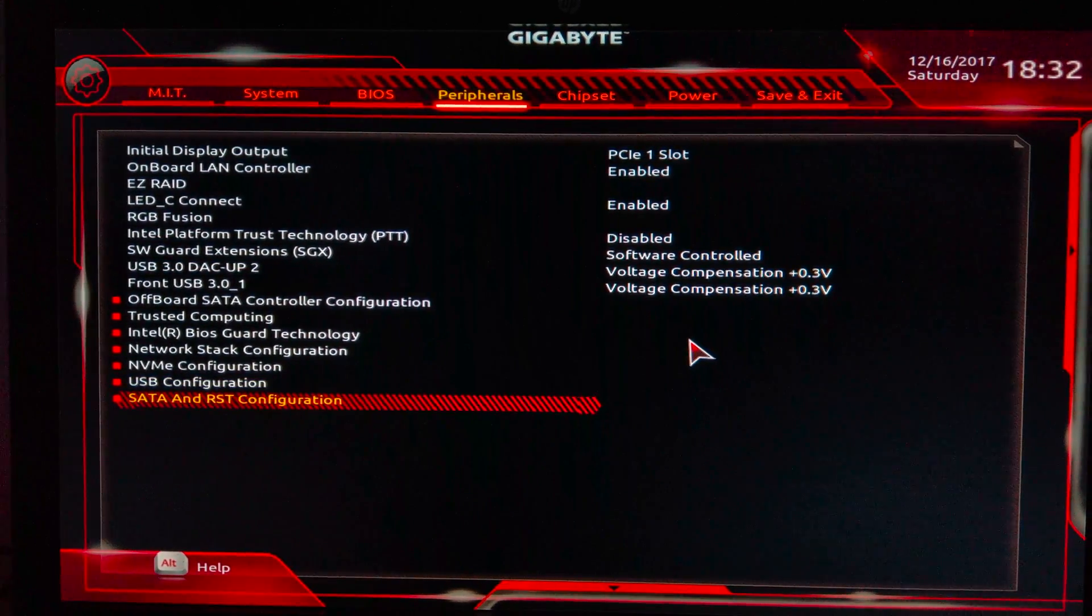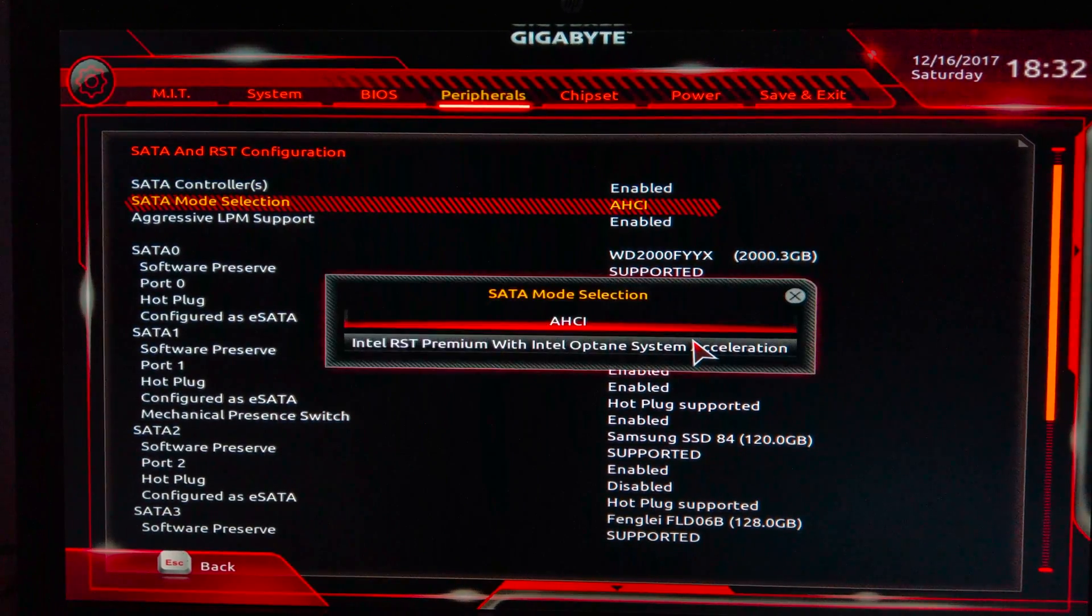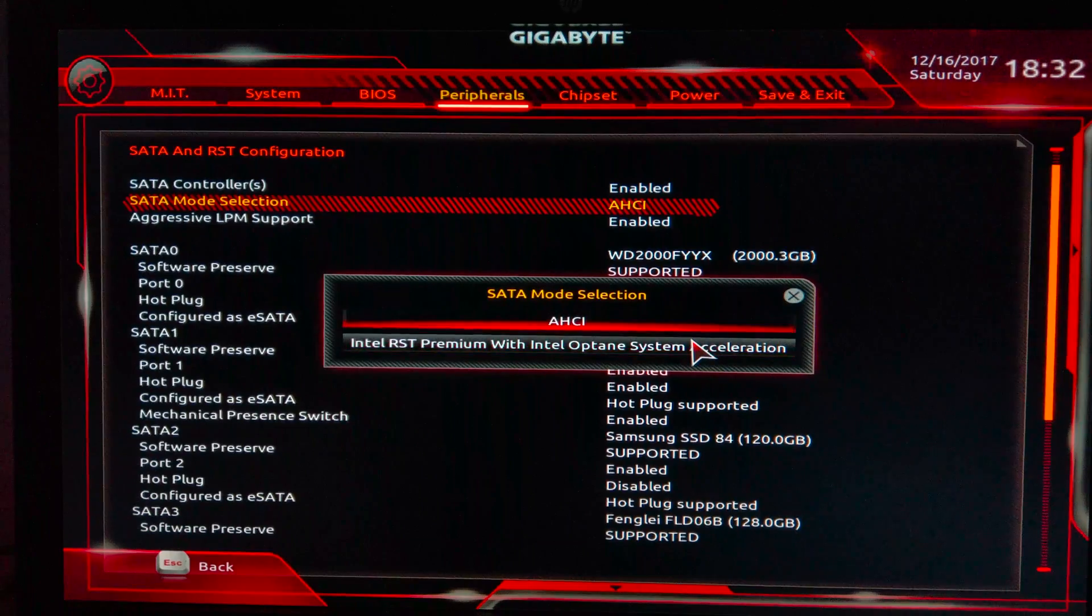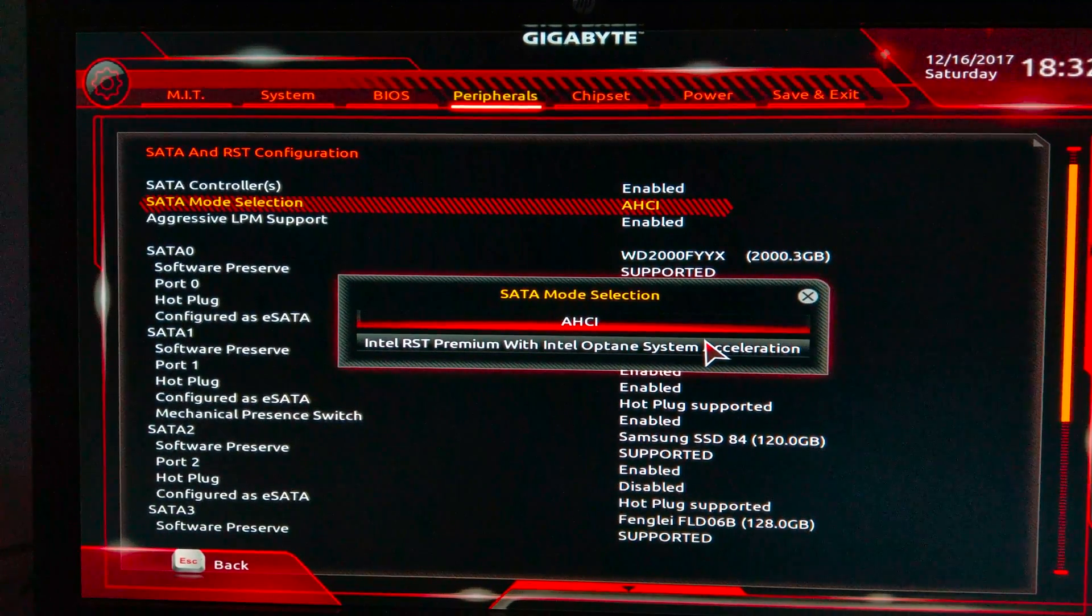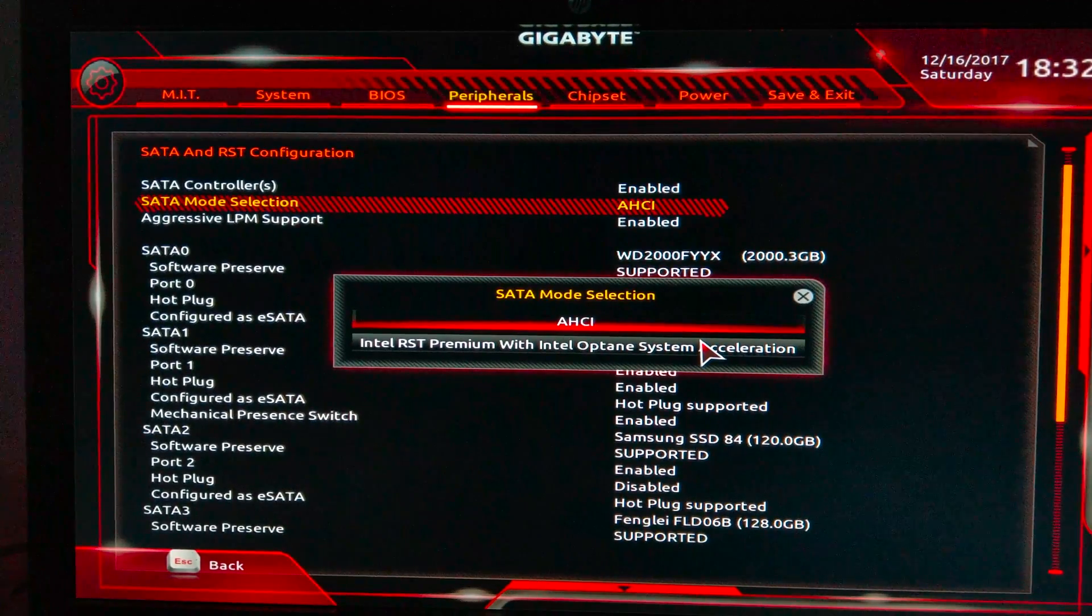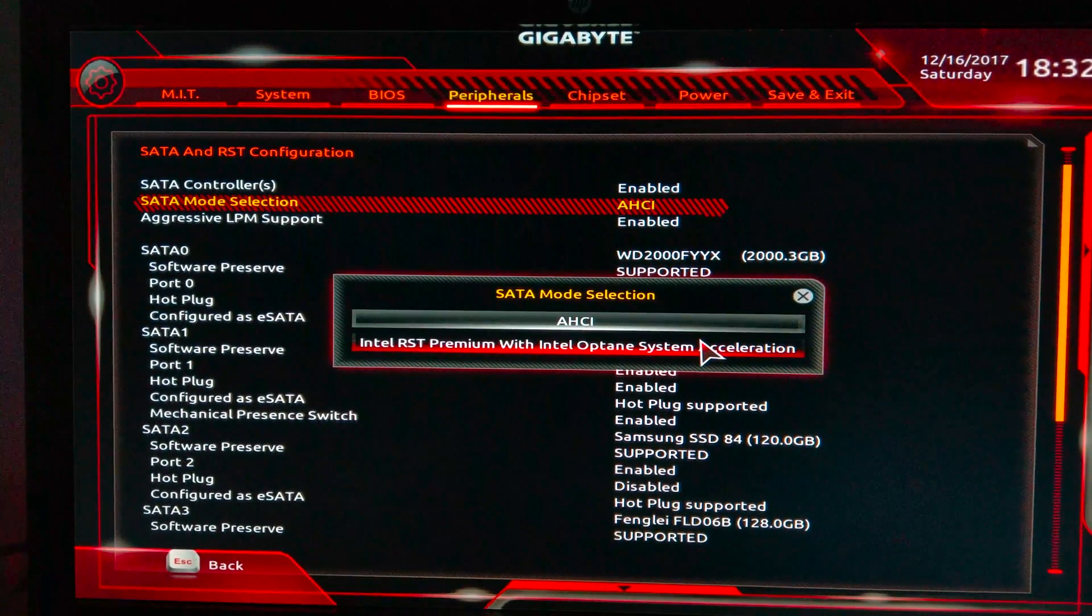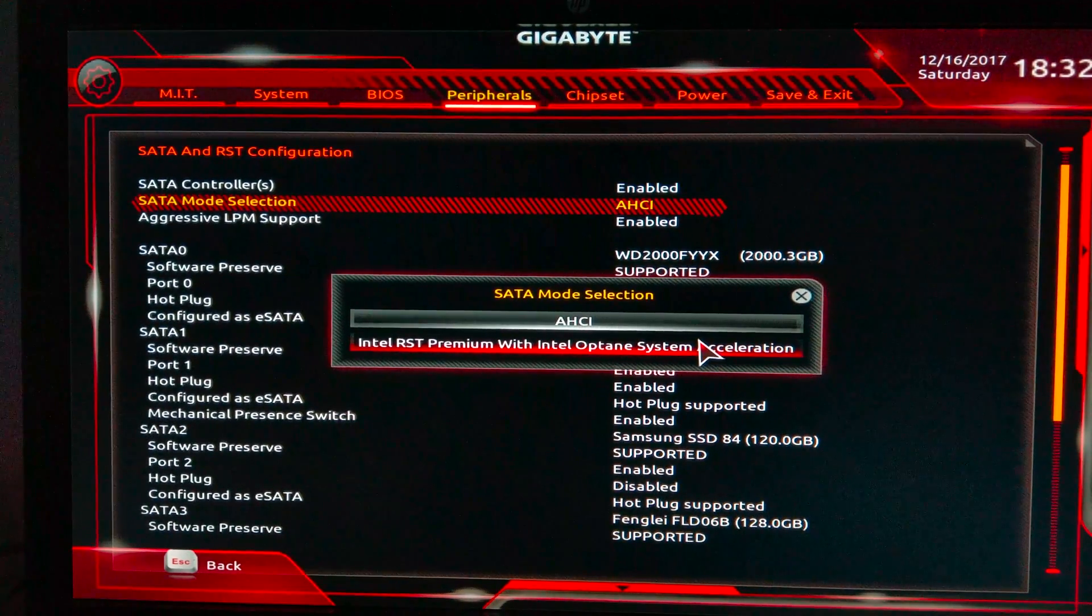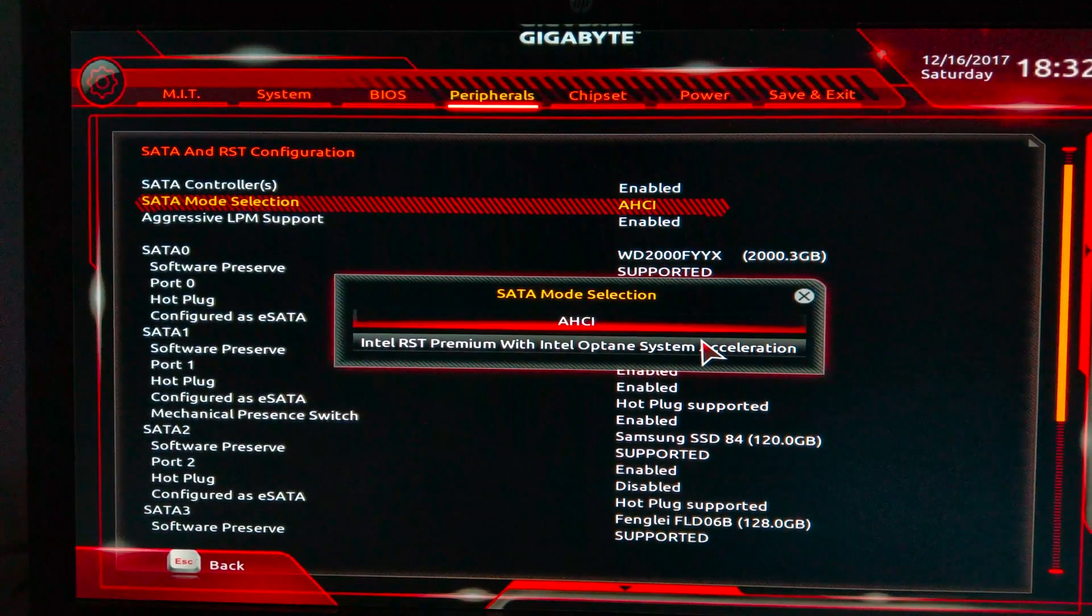Now let's go into SATA and RST Configuration. Here I use SATA Controllers enabled and I use SATA Mode Selection as AHCI instead of Intel Optane because I don't use that. If you're using Z170 or Z87 or Z97 or any of the older versions, then Intel RST Premium with Intel Optane System Acceleration will not be available there. They will be RAID or AHCI or IDE. So this is the Z200 series or H200 series motherboard thing.